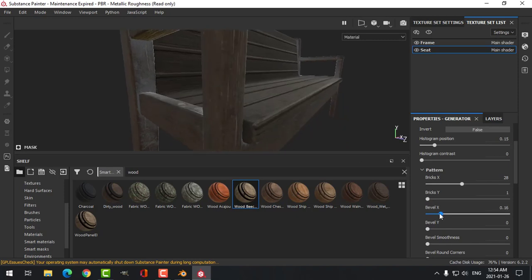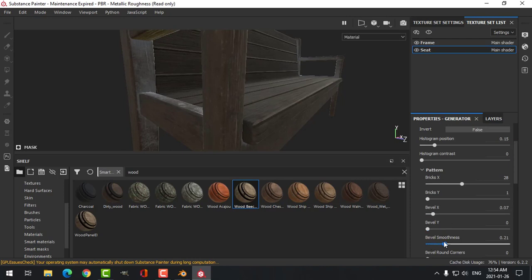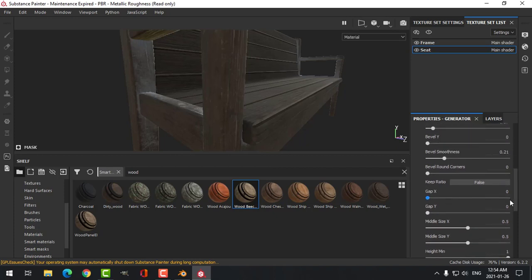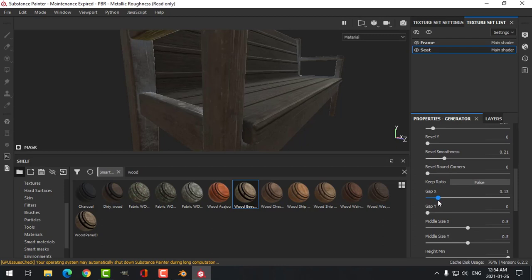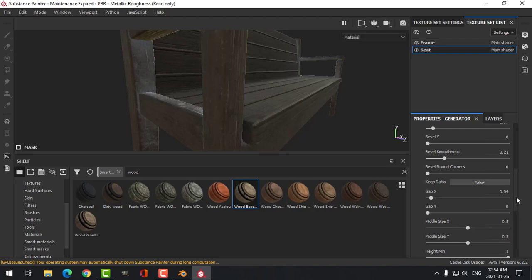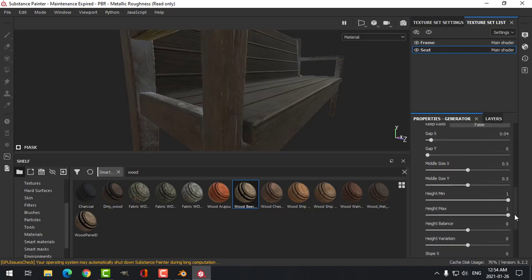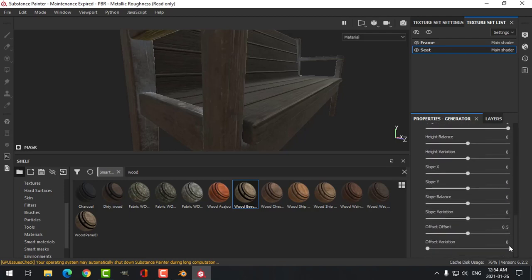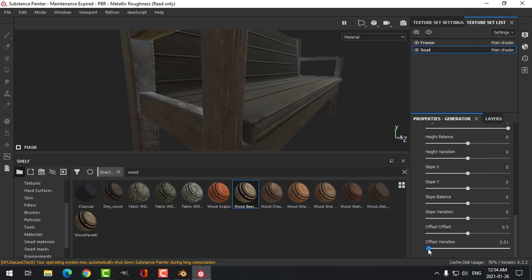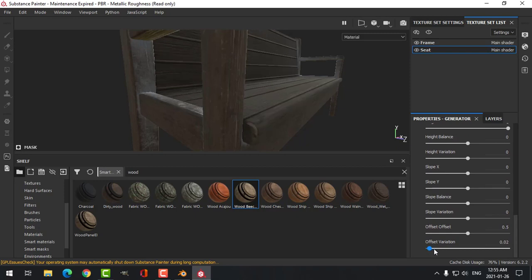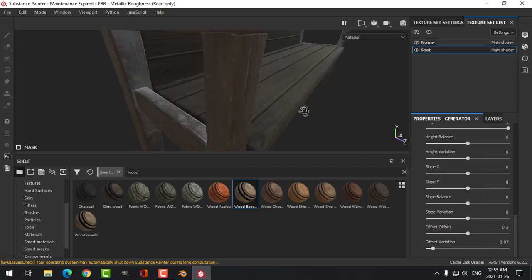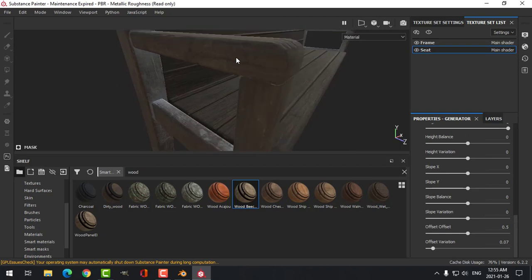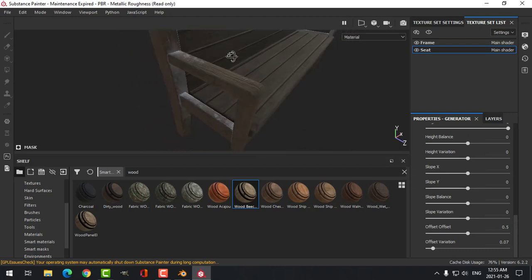Let's go back to the Brick Generator to the Properties. You can adjust the Histogram Position, Number of Bricks. Okay, I've got a line there, so we're going to work on that. Let's look at the Bevel. Let's have a look at this Gap, that'll open it up or close it. And let's try Offset Variation and just see if this is going to help us a little bit.